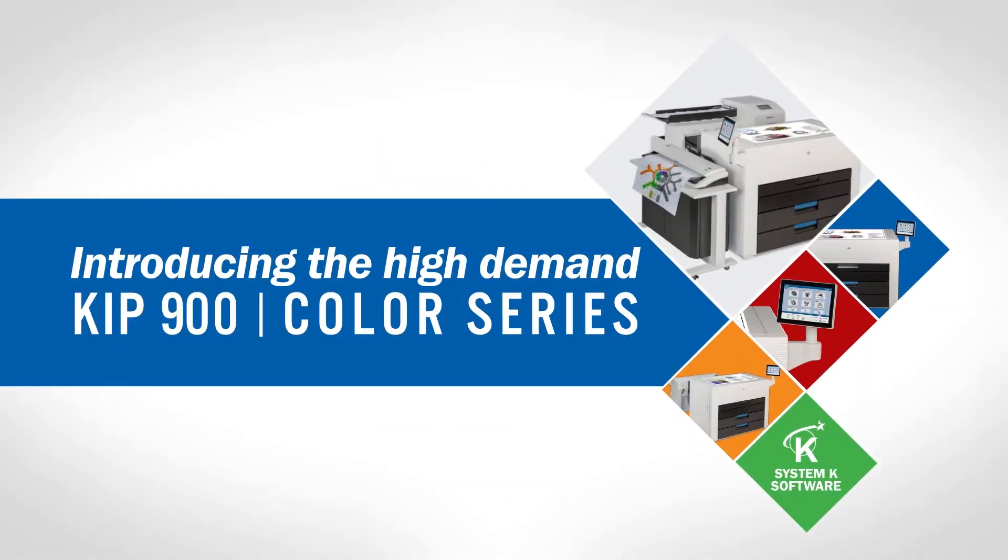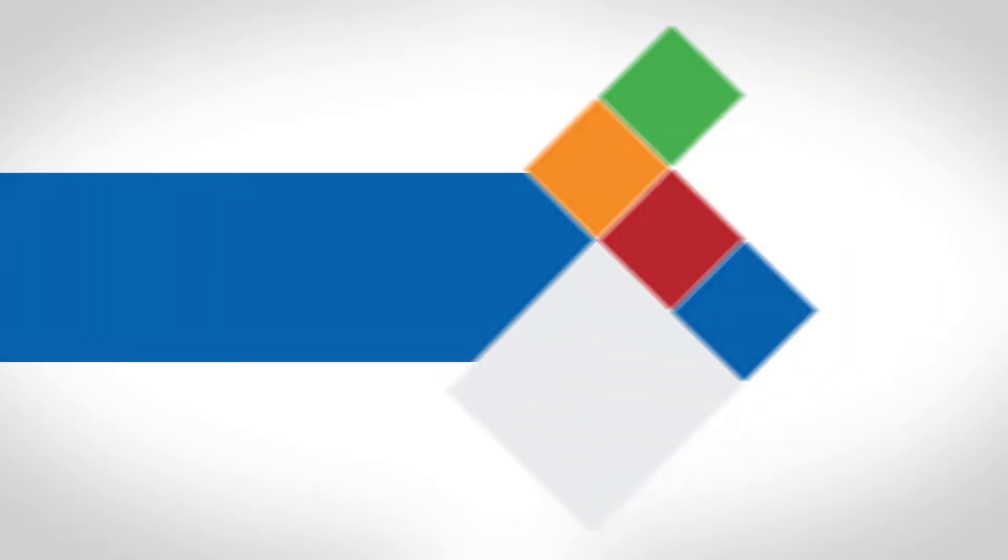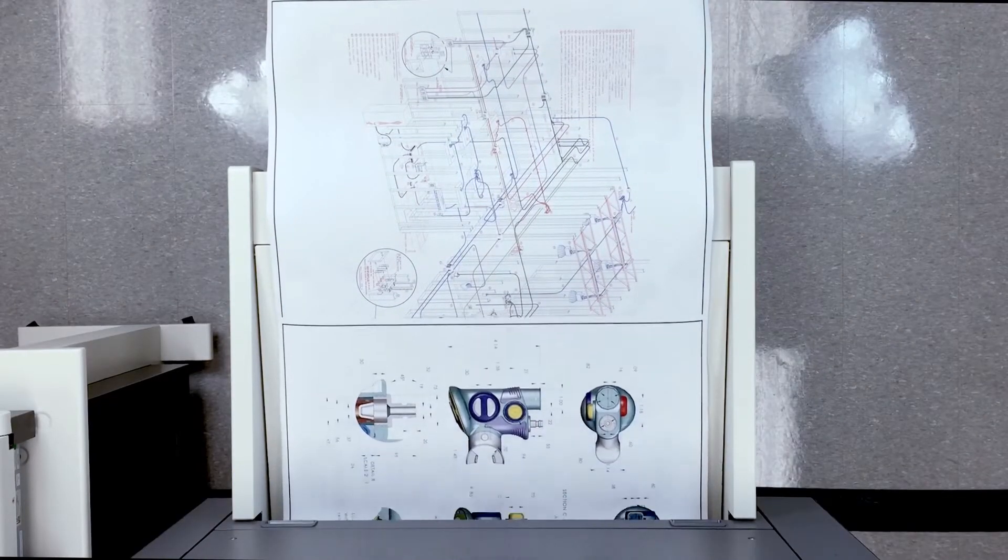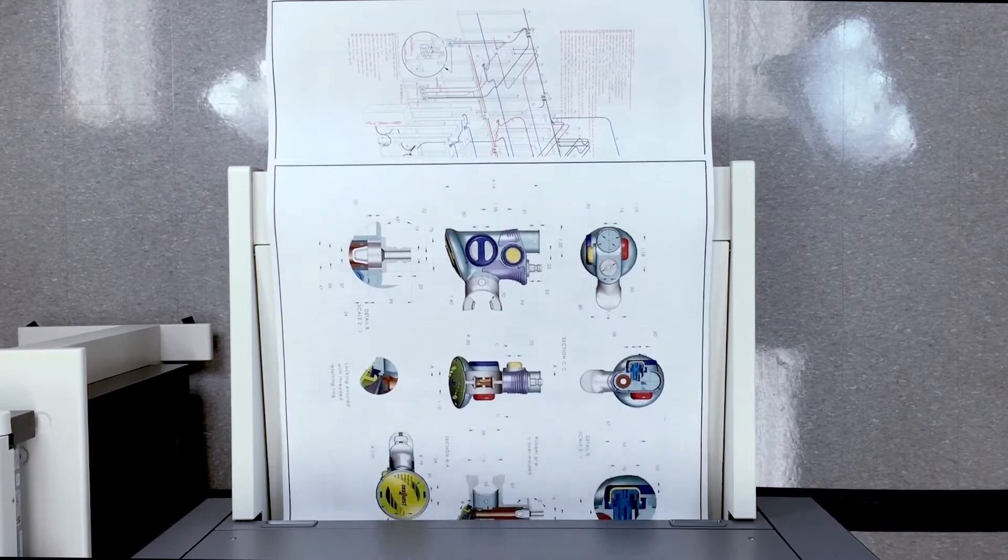Introducing a new series of high-demand color print systems, the KIPP 900 Color Series. The KIPP 900 series along with the KIPP System K software suite enhances your imaging experiences.